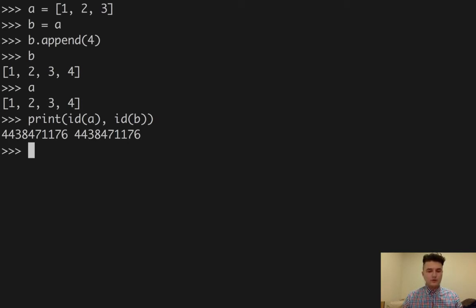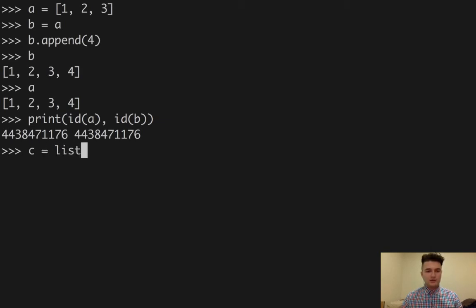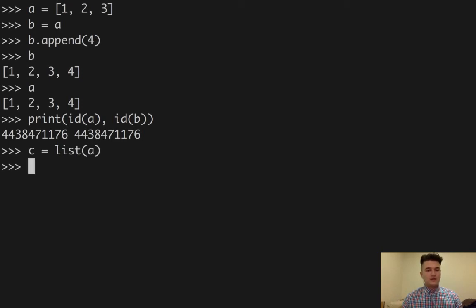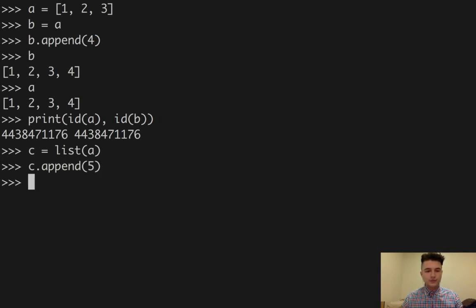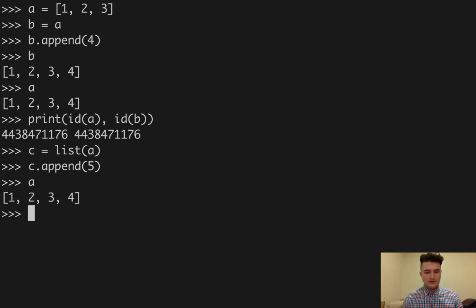What if we didn't want to do this? We could copy the list of A using the list command. Now when we add something to C, let's say 5, A won't get it, but C will.